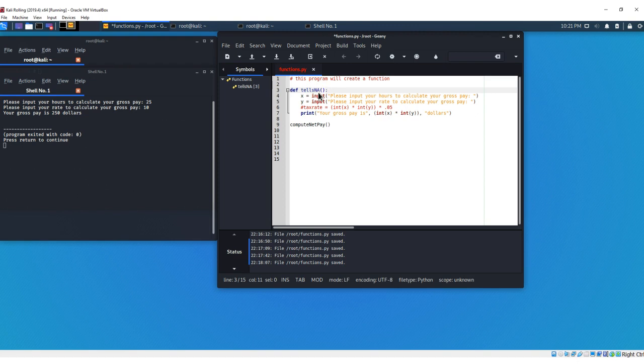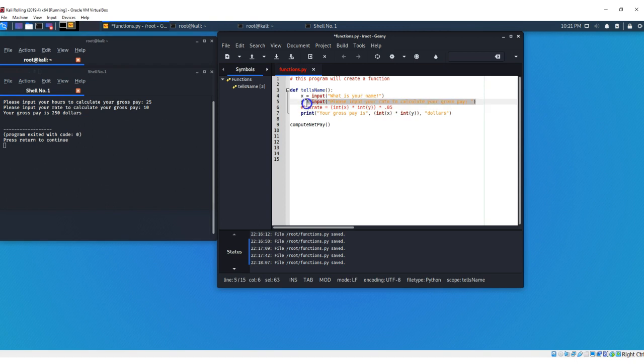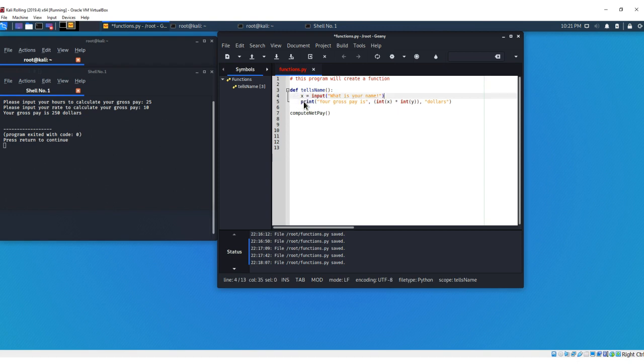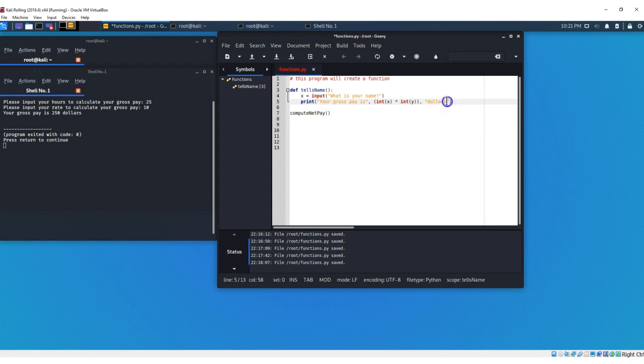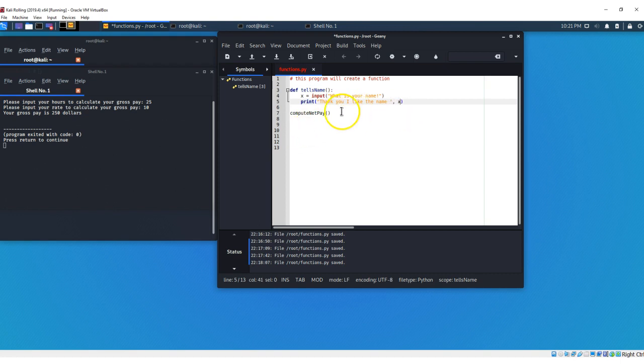And we're just going to change our input. We're going to keep the same variable X here, and we're just going to say, what is your name? Exclamation mark, and we're going to take out our Y variable and take out this text right here, and just print something that goes with our name. So we're going to say, thank you, I like the name, and get a space here, and we're going to put X.